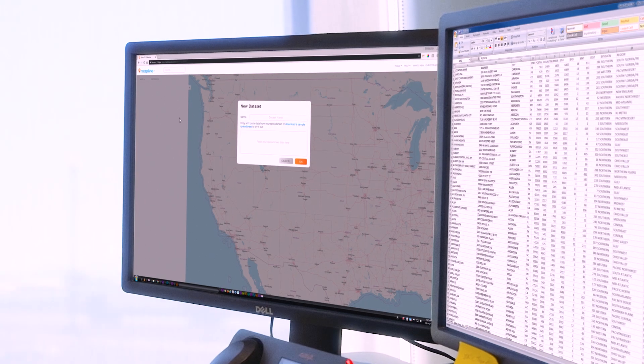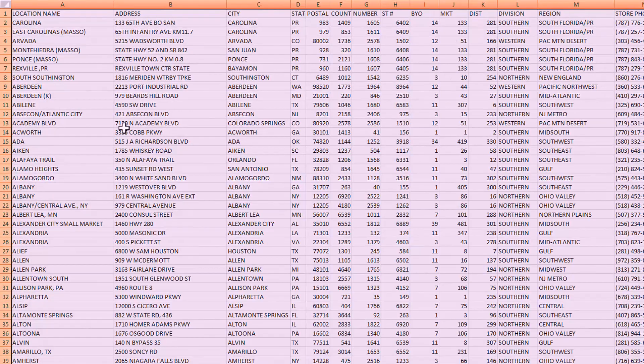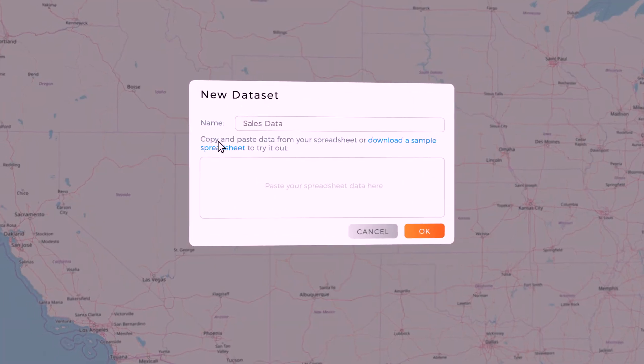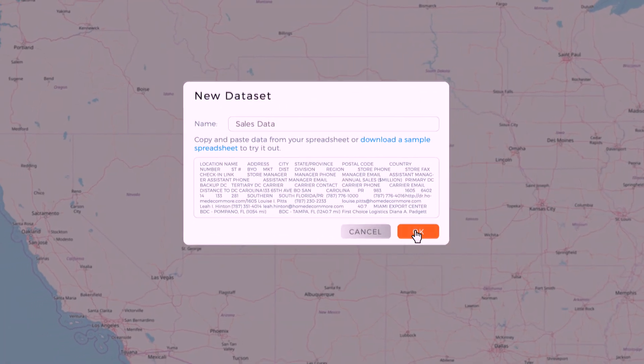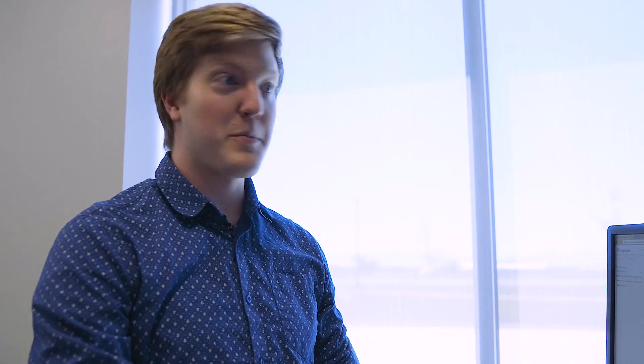I've got Mapline open and I've got my spreadsheet data open, so I just copy all this, paste it in here — that's all I have to do. Did you see that? Copy, paste, boom — it's on the map. Now that it's on the map, there's a lot more you can do with it than what you could do in a spreadsheet.